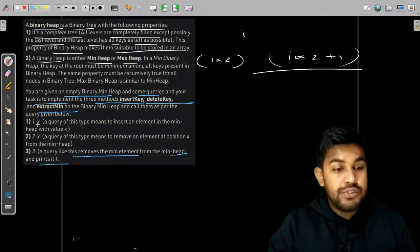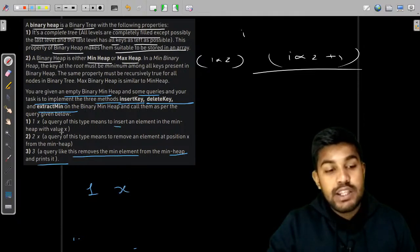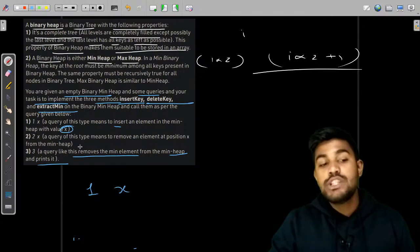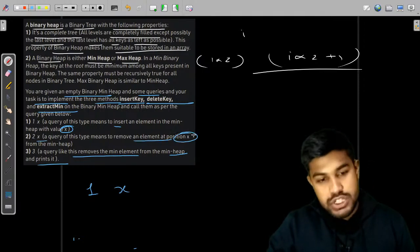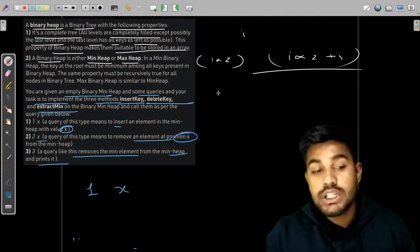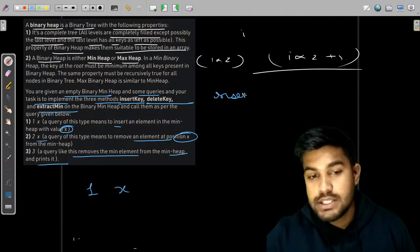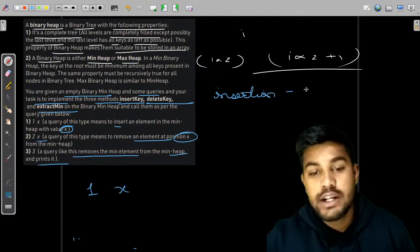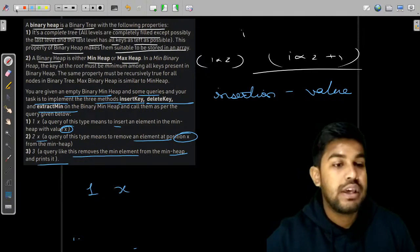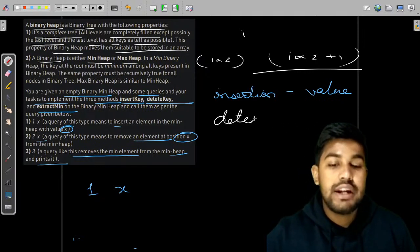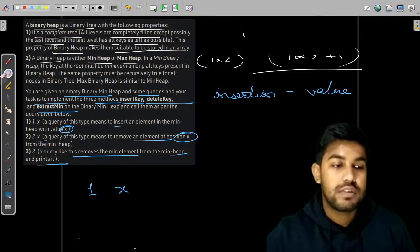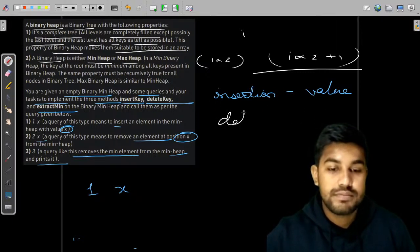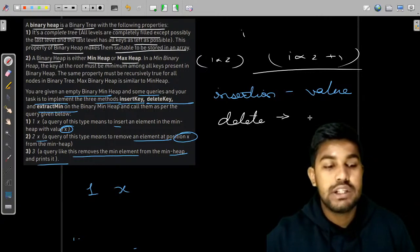Query type 1x means insert an element in the min heap with the value x. Query type 2x means we need to remove the element at position x. So insertion is done by value — please remember insertion is done by value. And deletion is done by position.